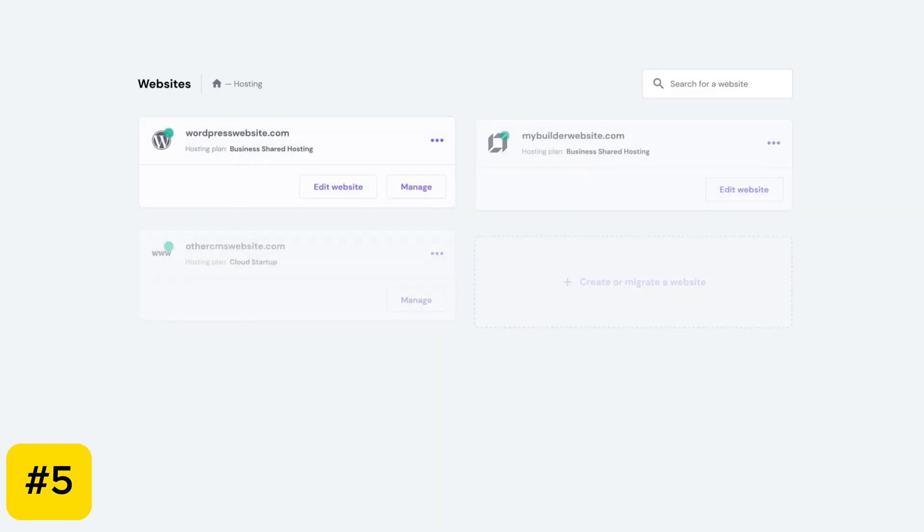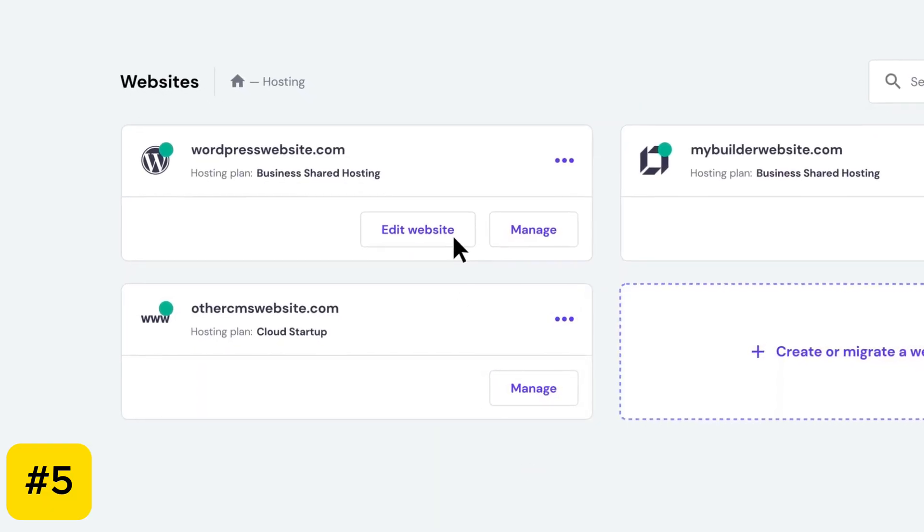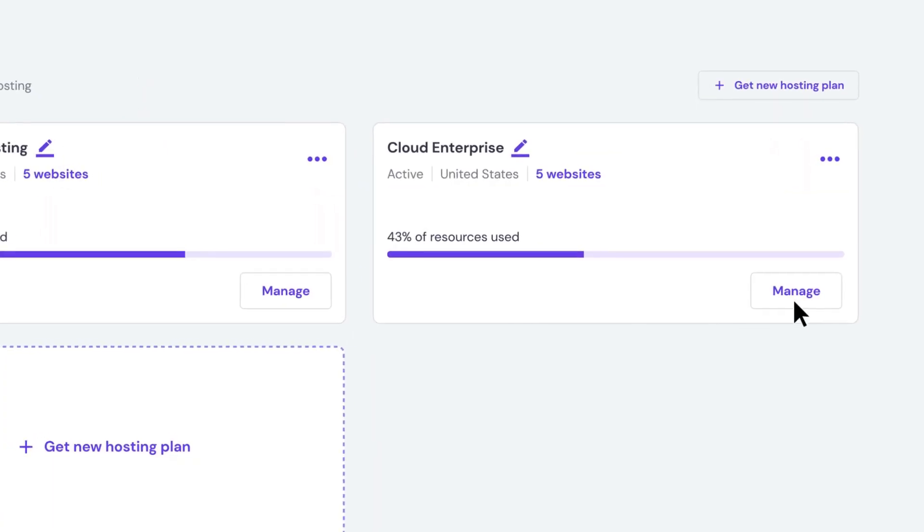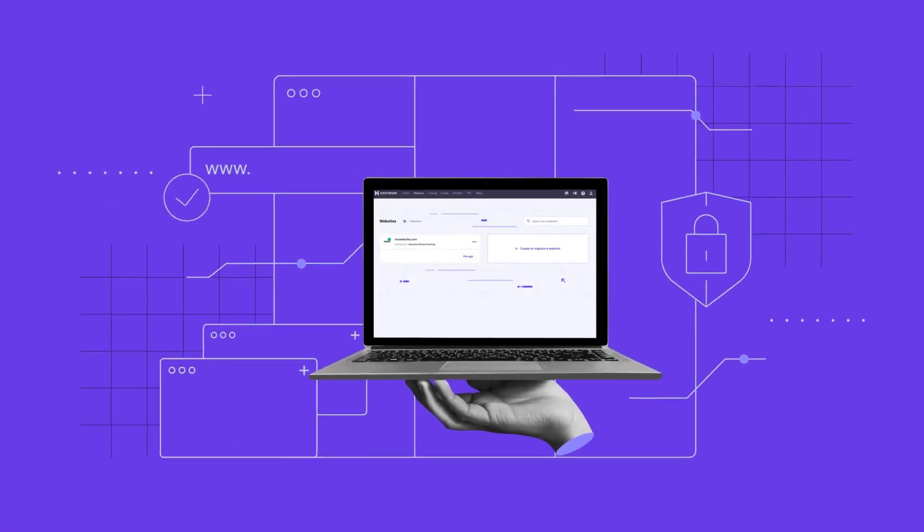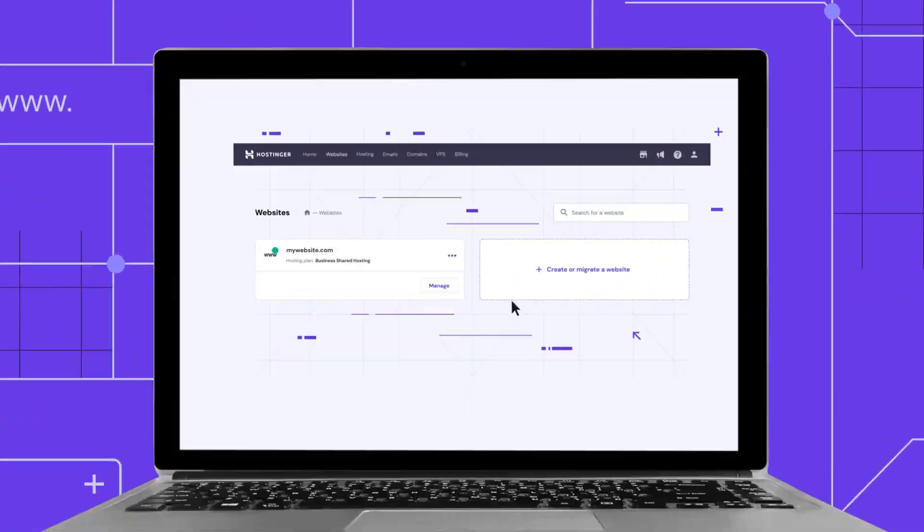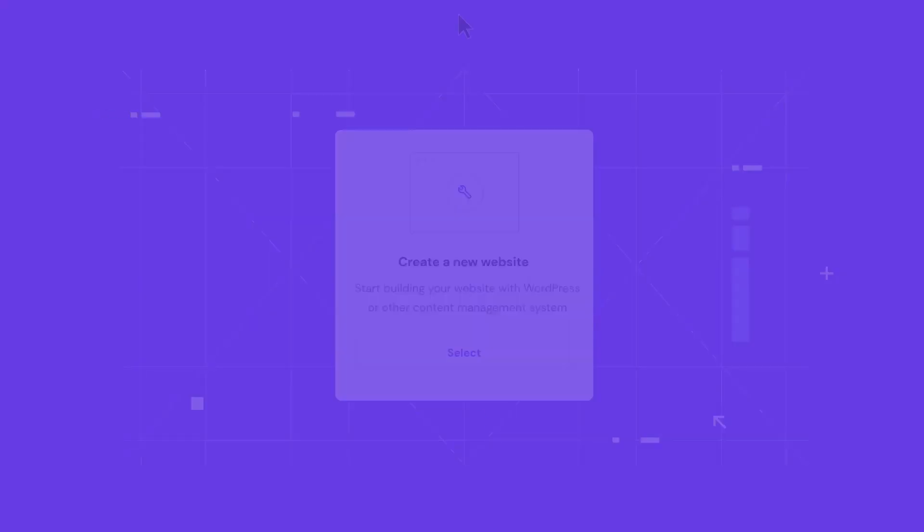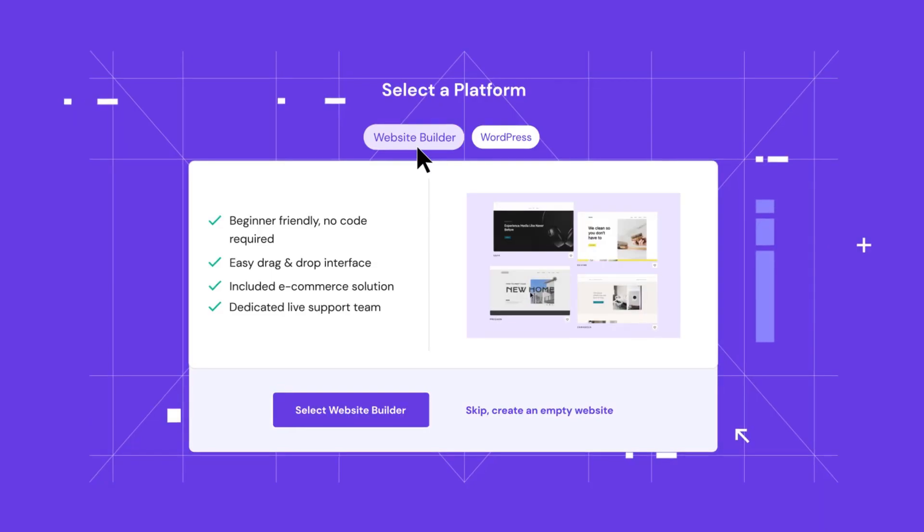Step 5. Set up your hosting. After your payment is confirmed, you'll be redirected to the control panel. Follow the on-screen instructions to set up your domain and website. And that's it. You're ready to start building your website.